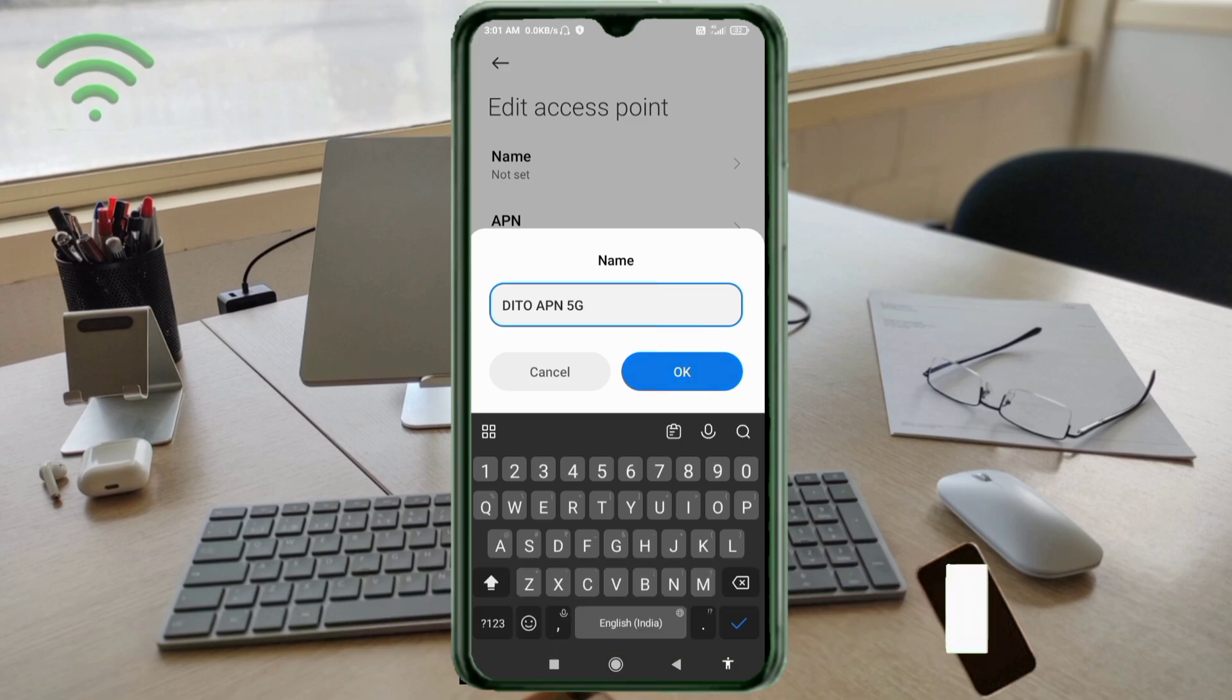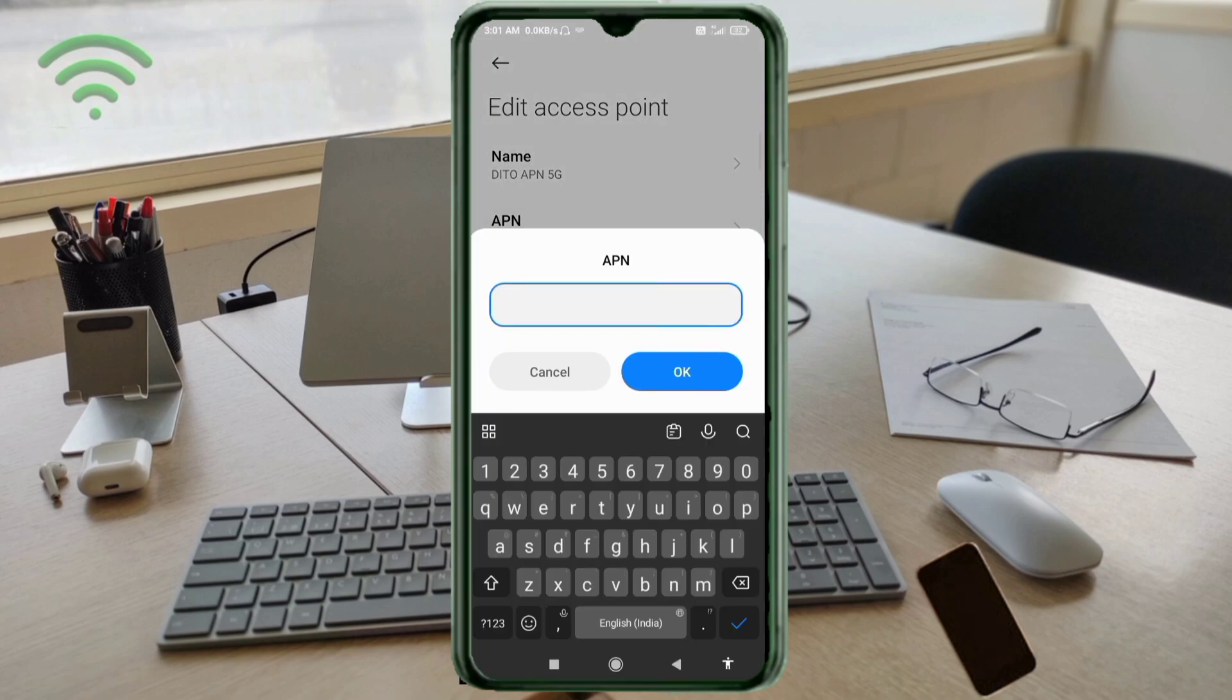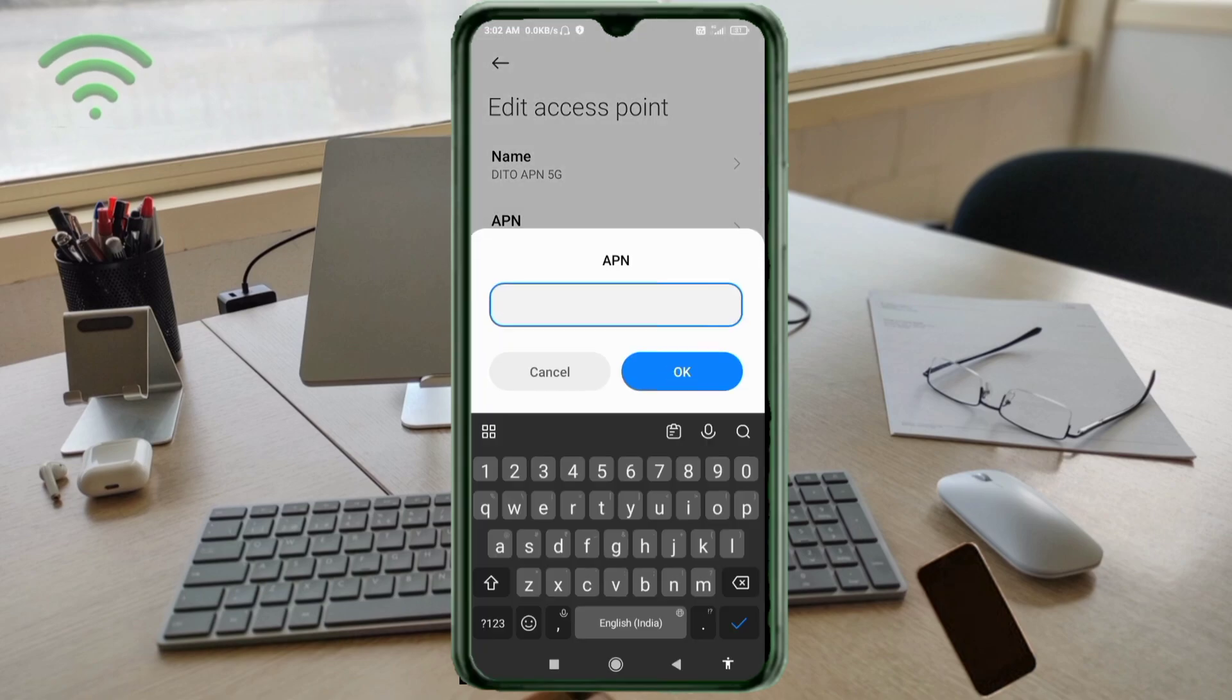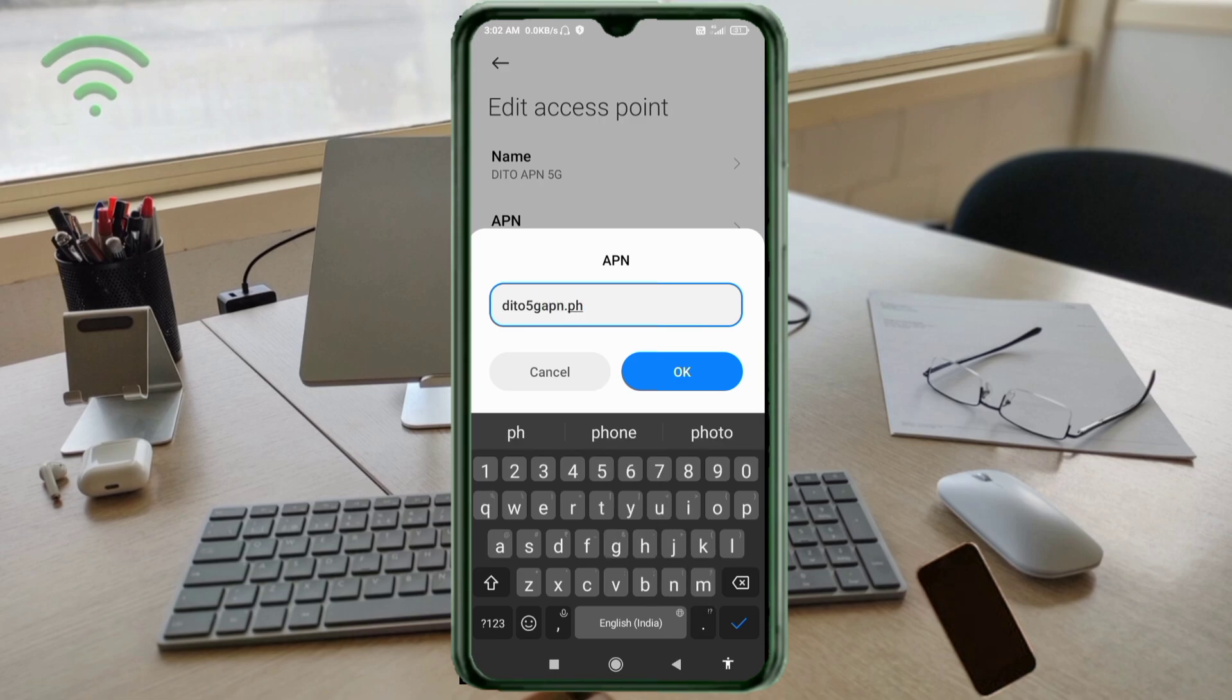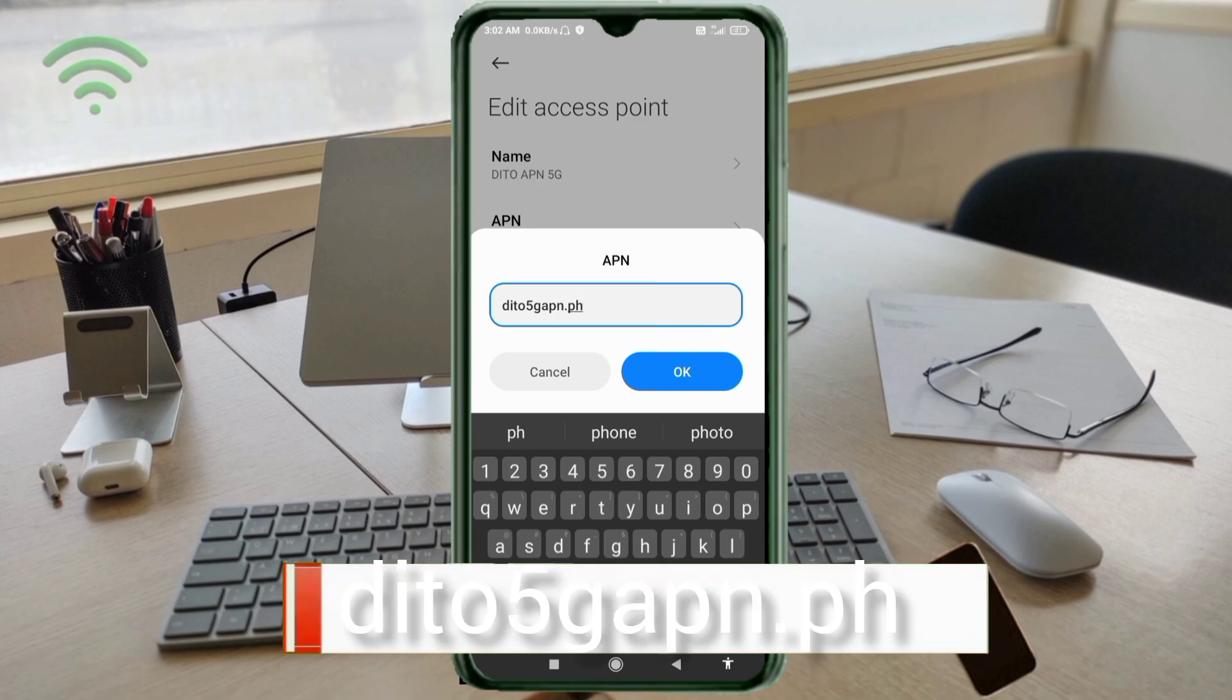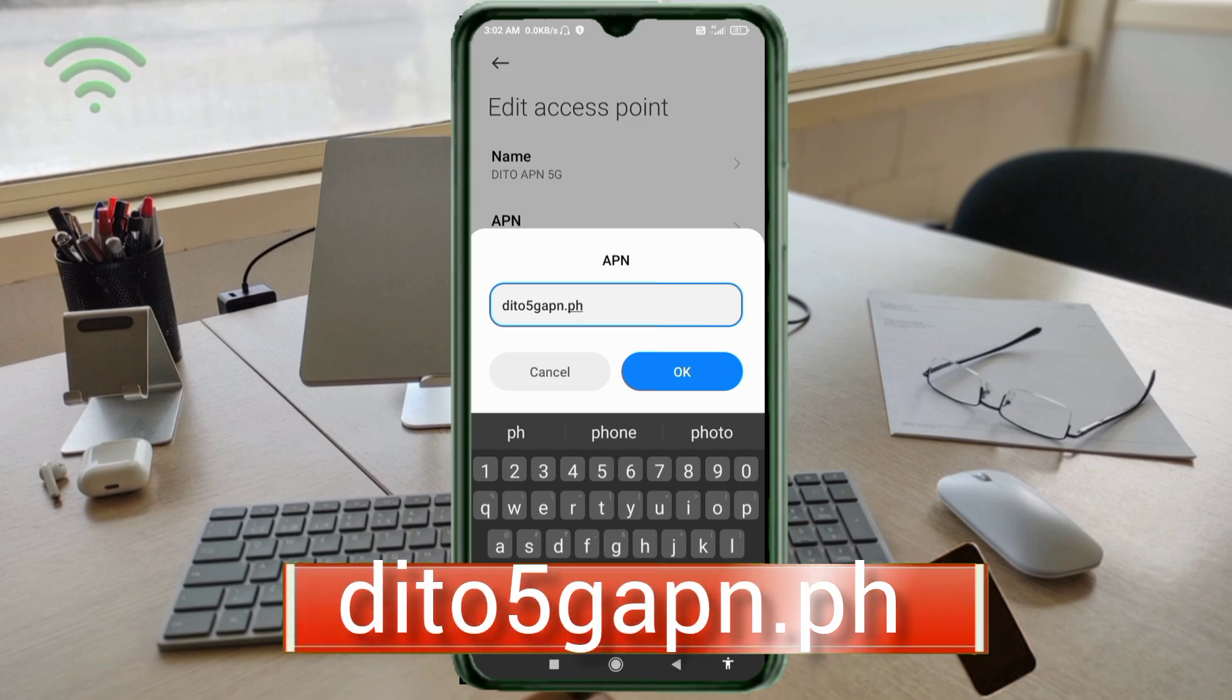APN: ditto 5G APN dot PH, small letters, no space. Tap OK.